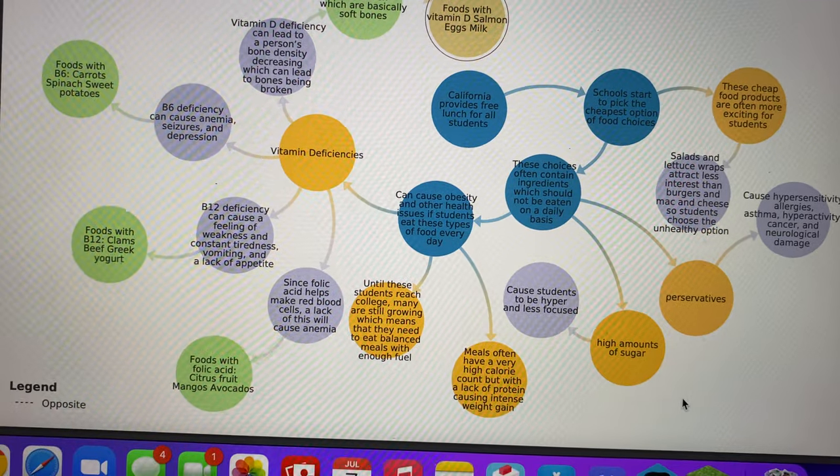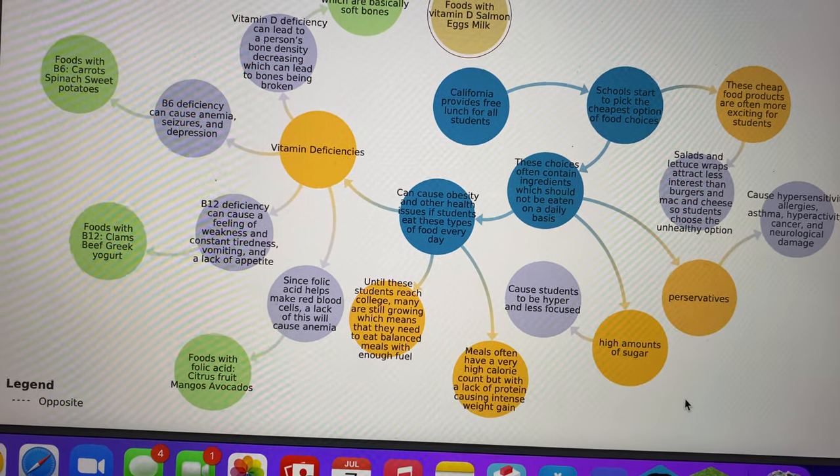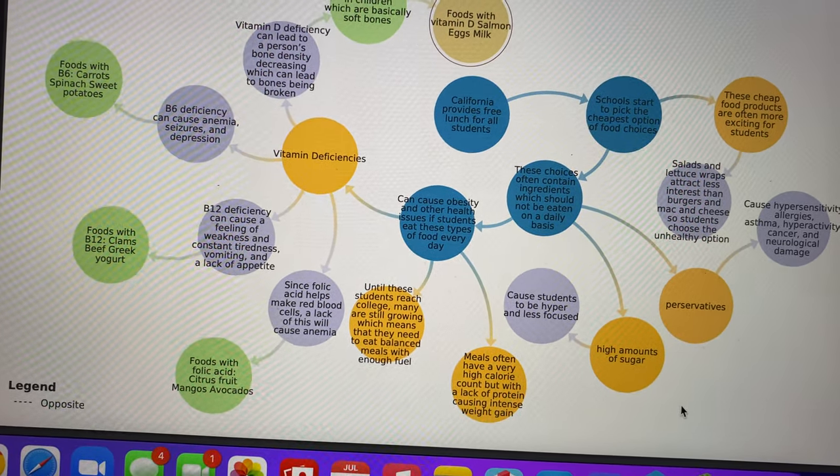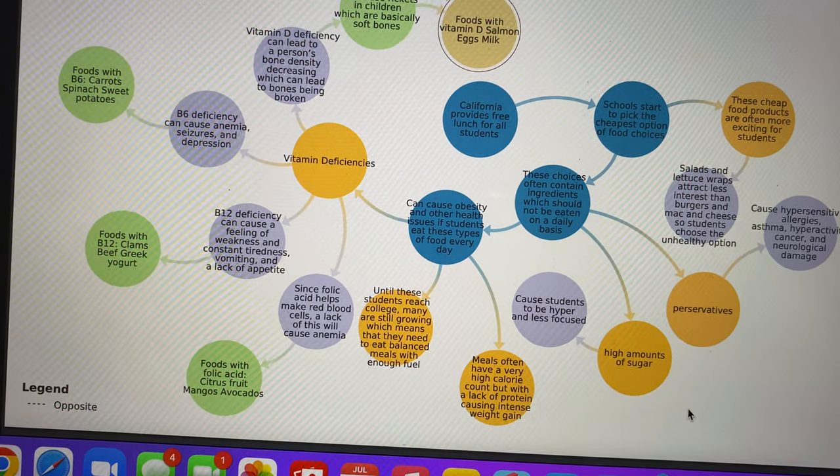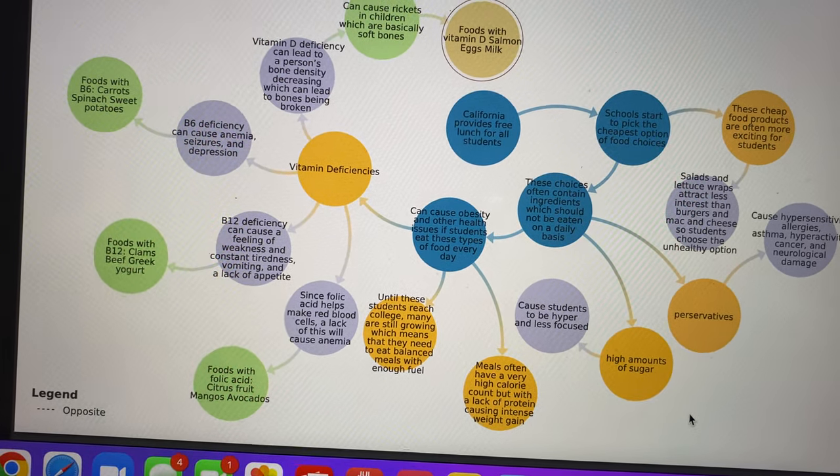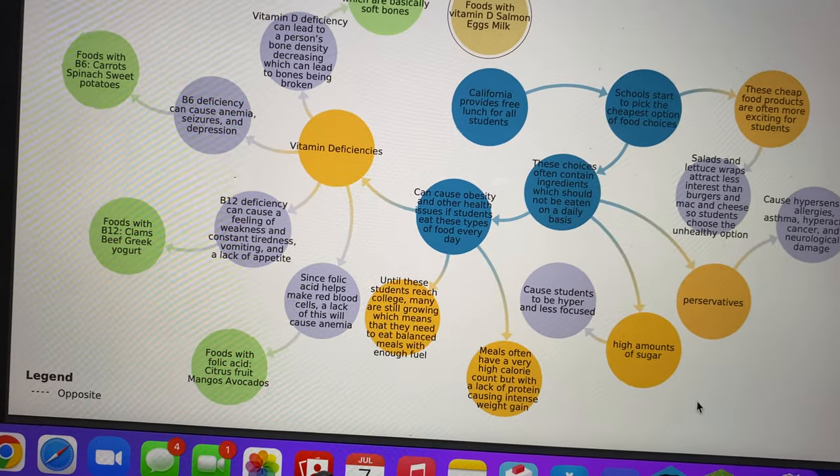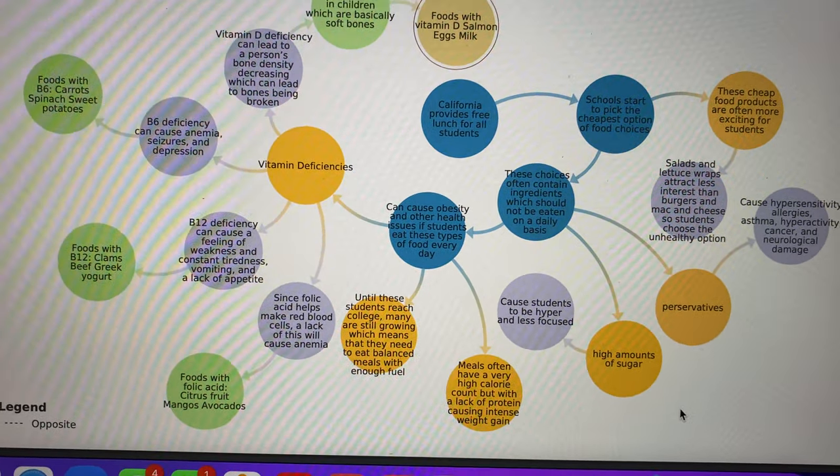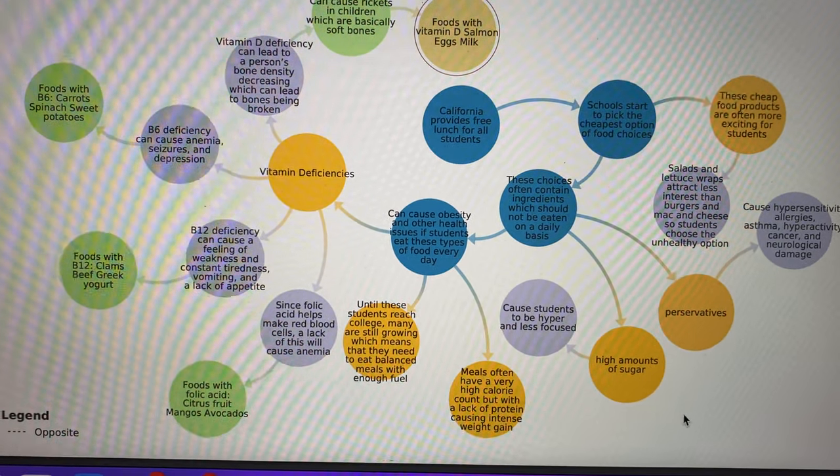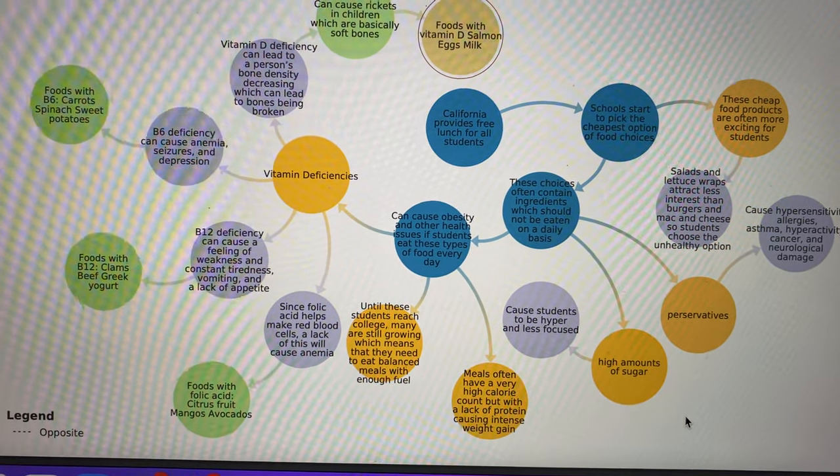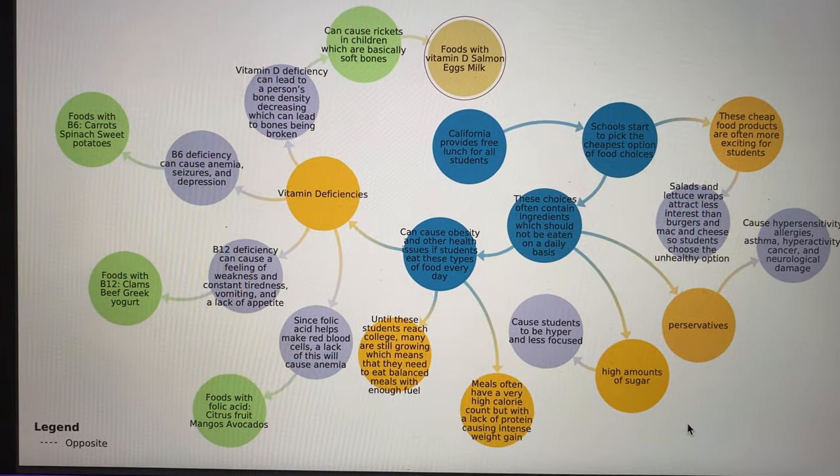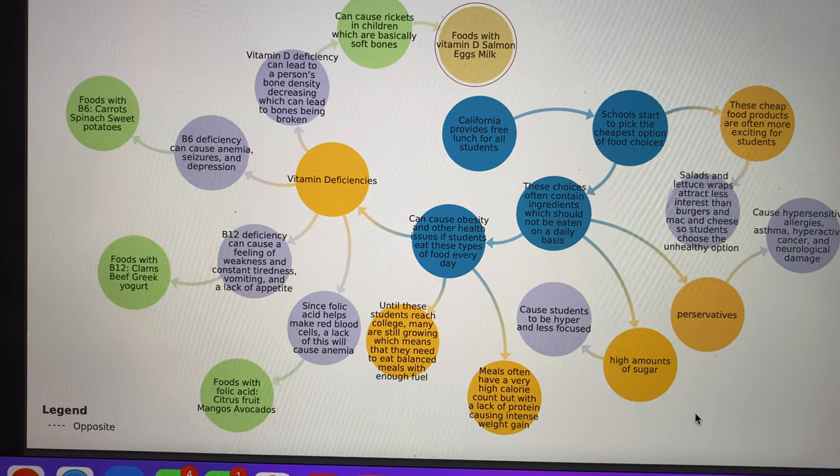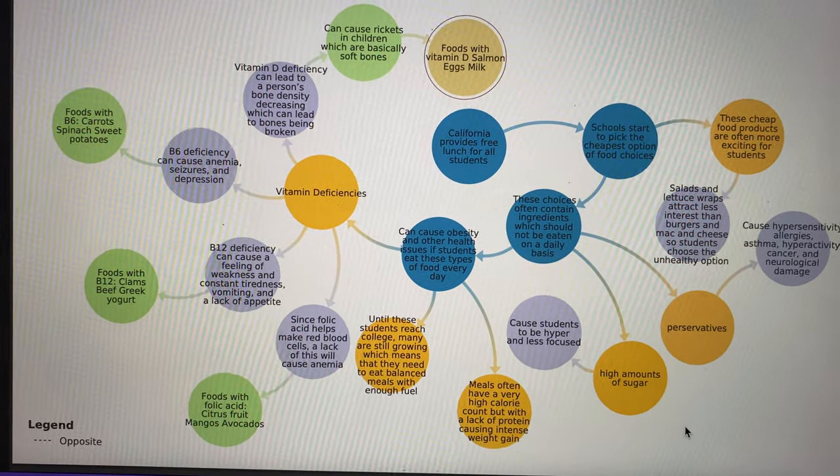Obesity can be caused because meals often have a very high amount of calories but very little protein, which can cause major weight gain. Students are still growing throughout high school and even until college, so they need to eat a balanced diet.